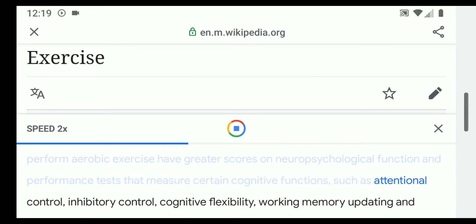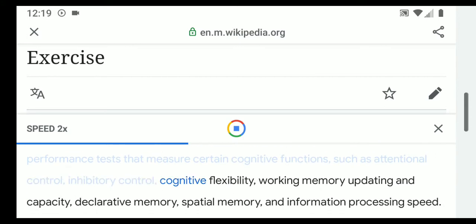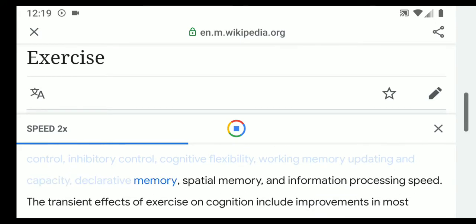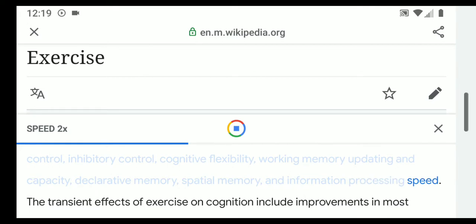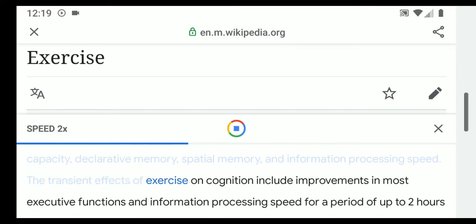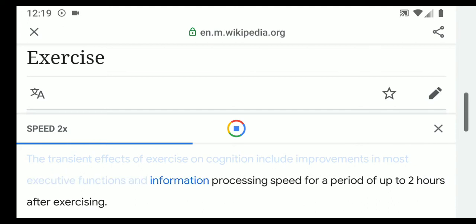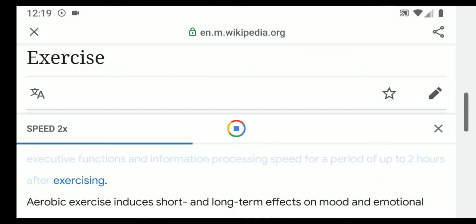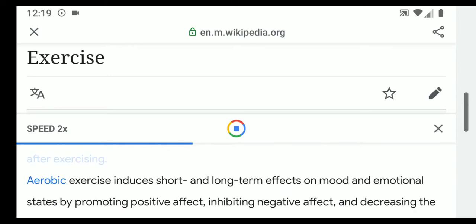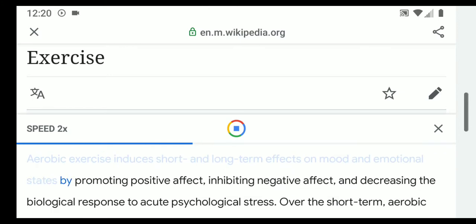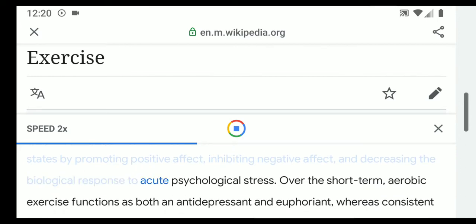These tests measure cognitive functions such as attentional control, inhibitory control, cognitive flexibility, working memory updating and capacity, declarative memory, spatial memory, and information processing speed. The transient effects of exercise on cognition include improvements in most executive functions and information processing speed for a period of up to two hours after exercising. Aerobic exercise also induces short- and long-term effects on mood and emotional states by promoting positive affect and inhibiting negative affect.